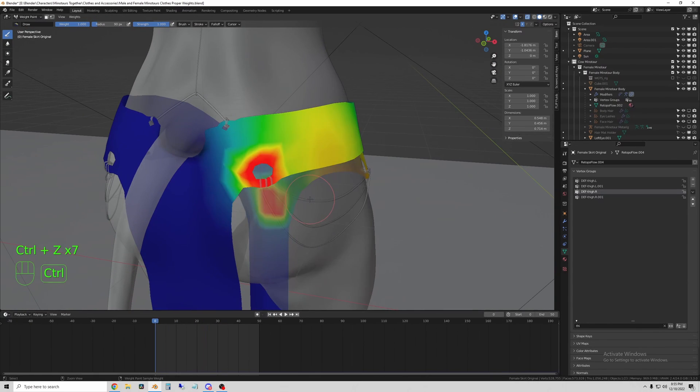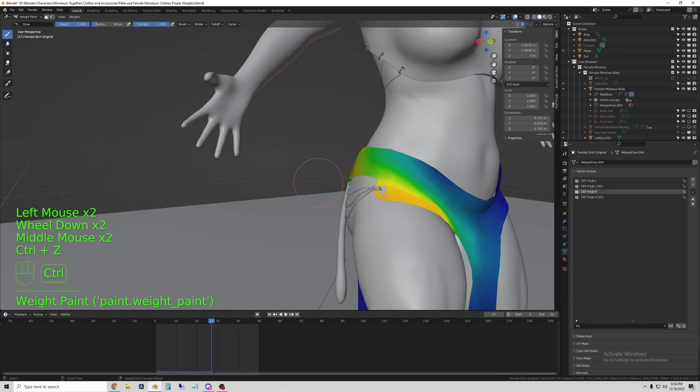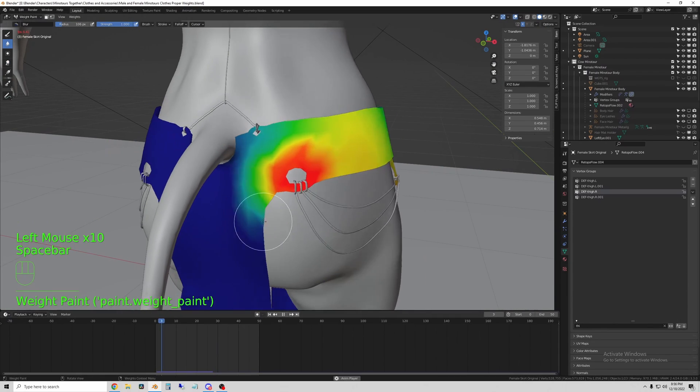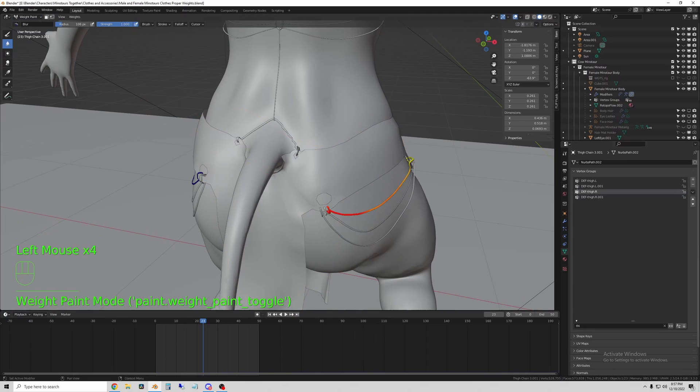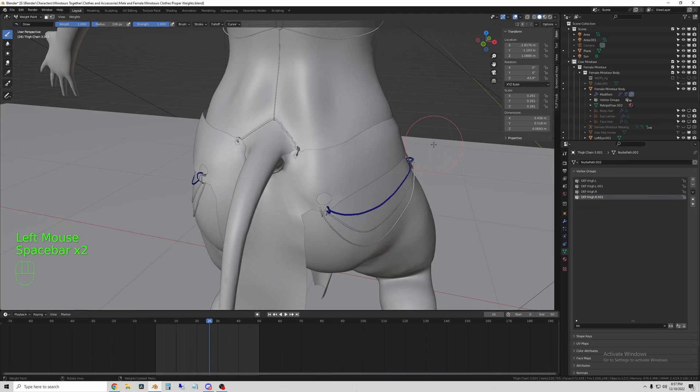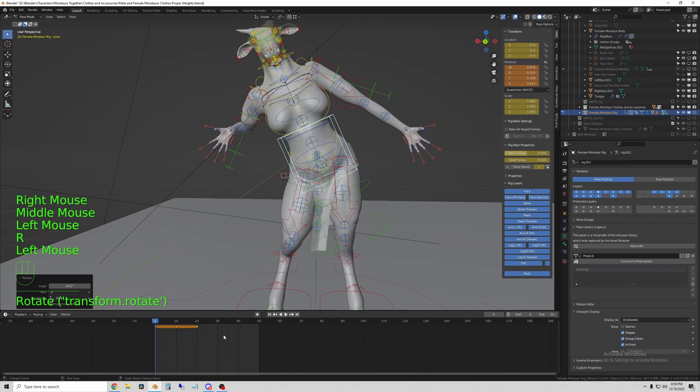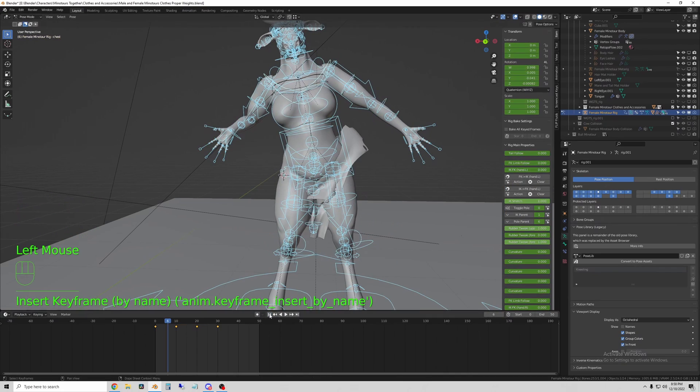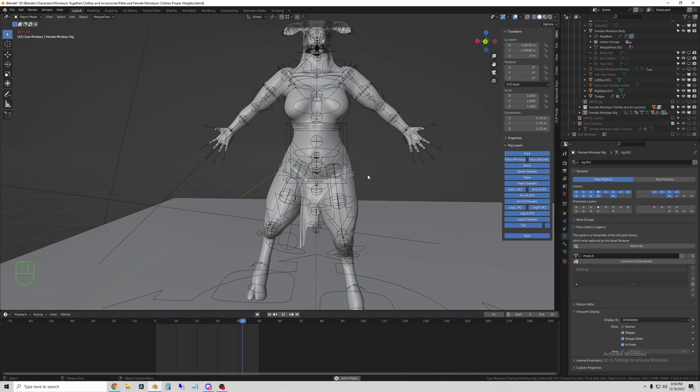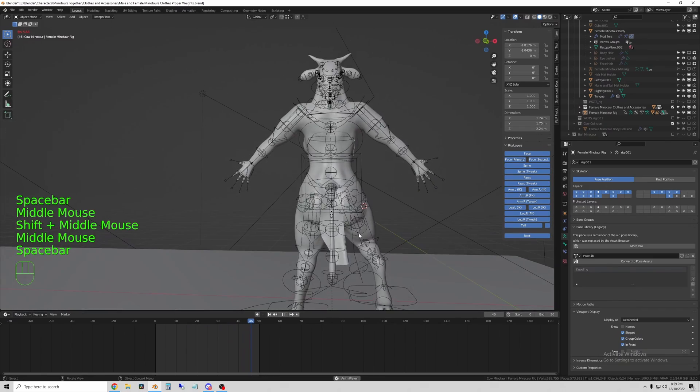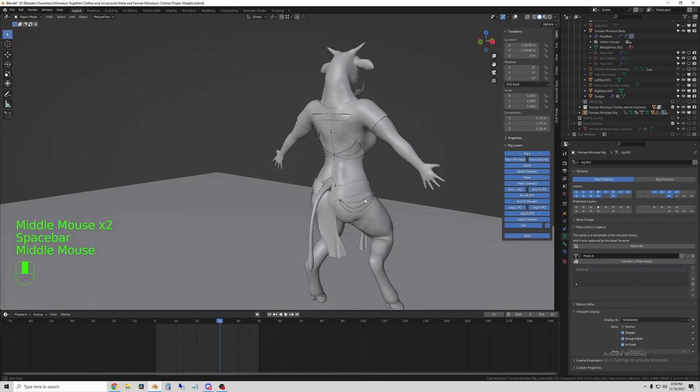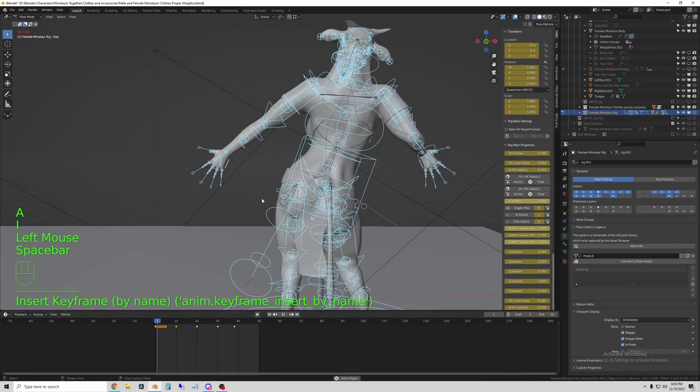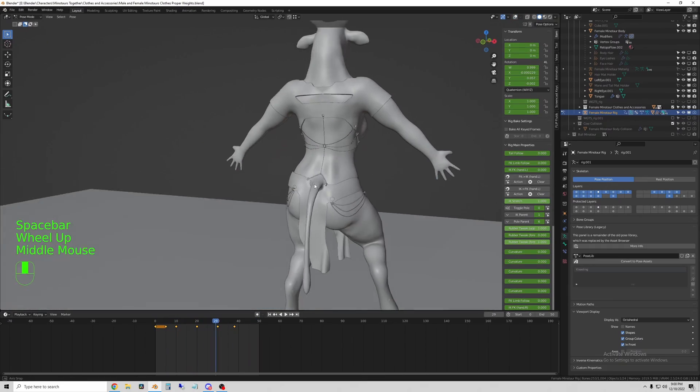And then here I'm just showing adjusting the weight paints for the actual cloth part of the clothes so that they deform properly. You can see it's kind of working already, the chains are sticking to the body. There's a little bit of stretching happening, but a little extra weight paint fixed that issue.